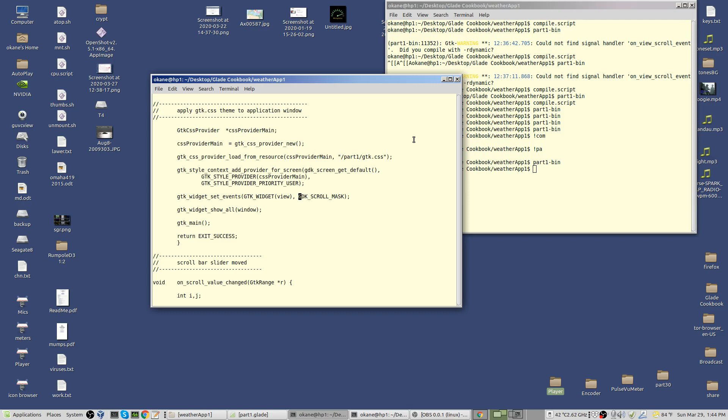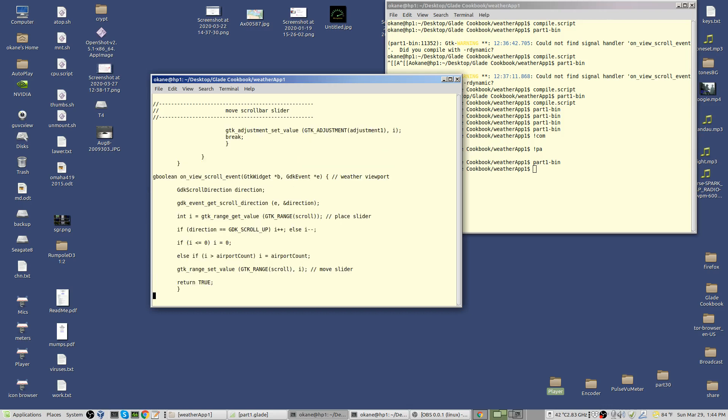gtk_widget_set_events gtk widget view. Well, it already is a widget so I didn't really need to cast it. And you add the gdk_scroll_mask. This enables it to receive signals from the roller on your mouse.